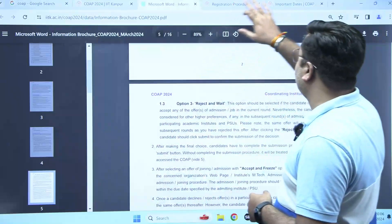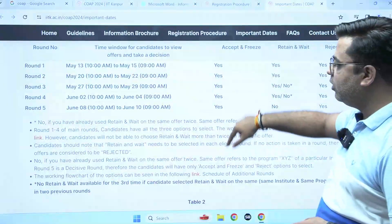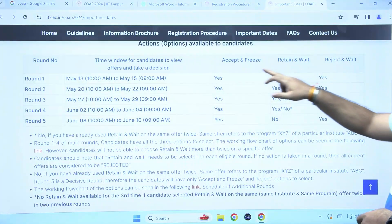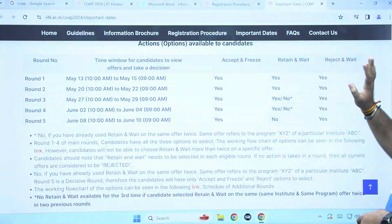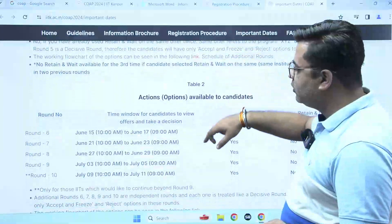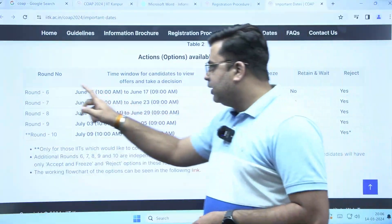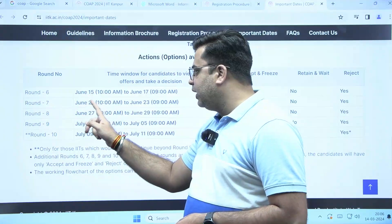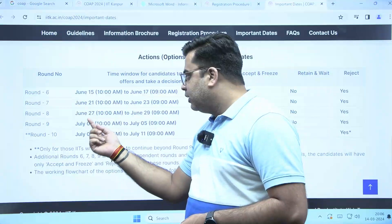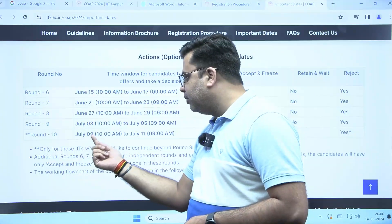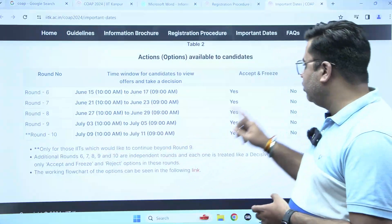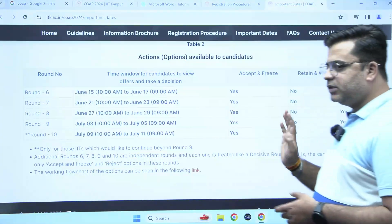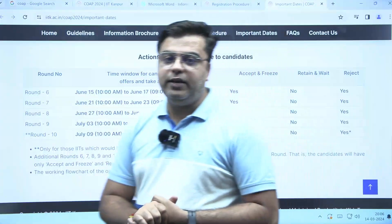Apart from these five main rounds, there will be additional rounds of counselling. For the main rounds, the three options — accept and freeze, retain and wait, and reject and wait — are available. Then five additional rounds will be conducted: the 6th round on June 15th, then June 21st, June 27th, July 3rd, and July 9th. In these five additional rounds, only two options are available: accept and freeze or reject. There is no retain and wait in these five additional rounds.